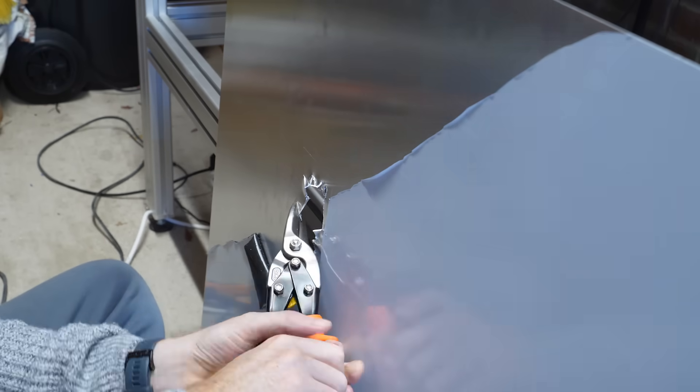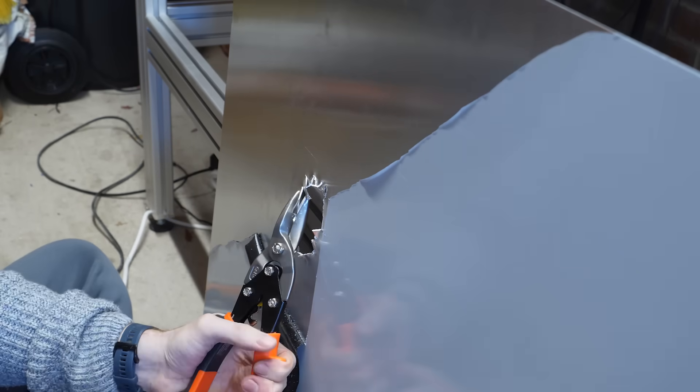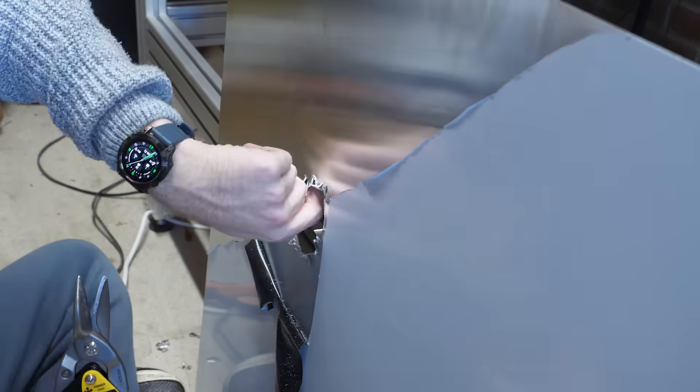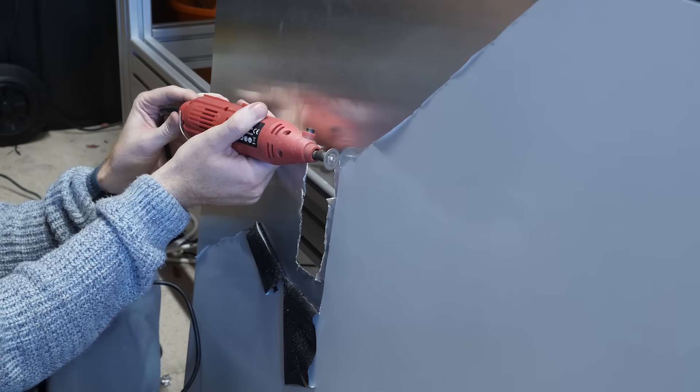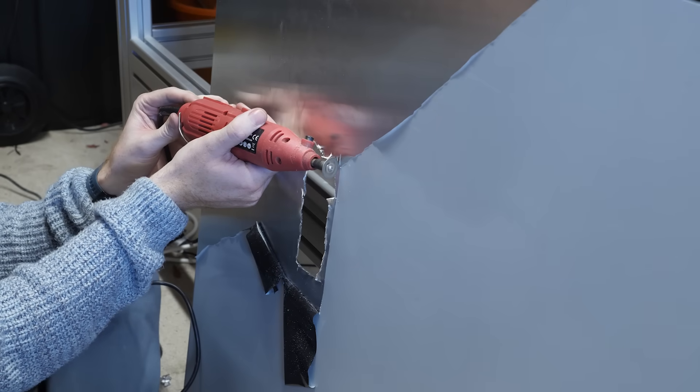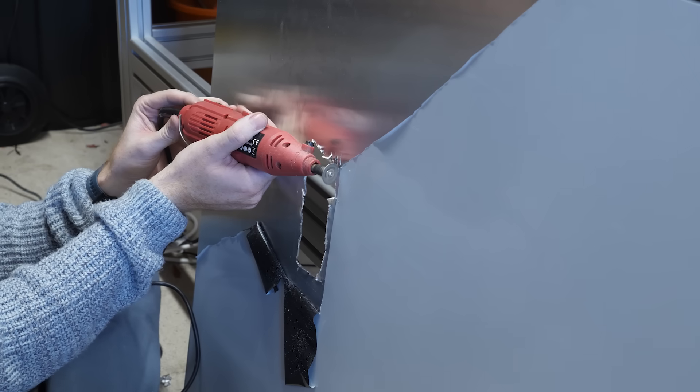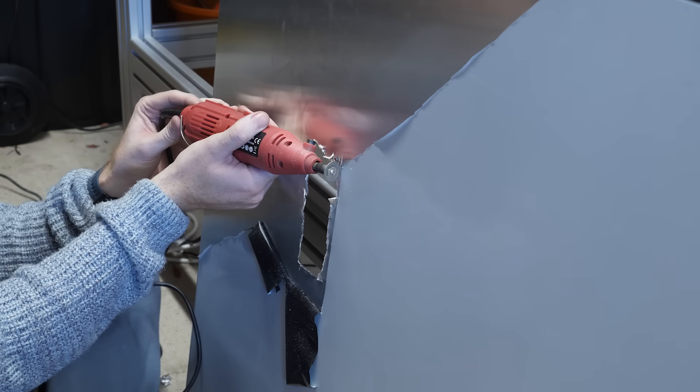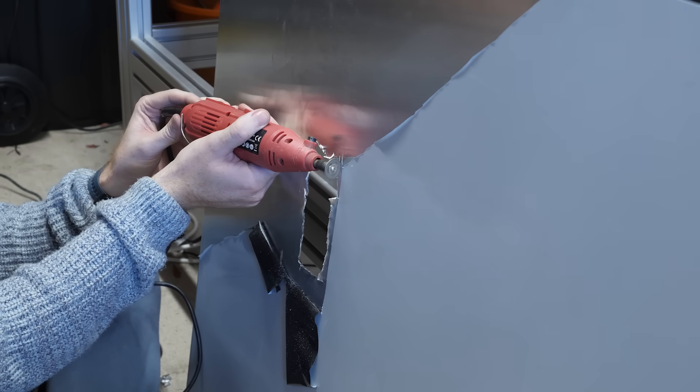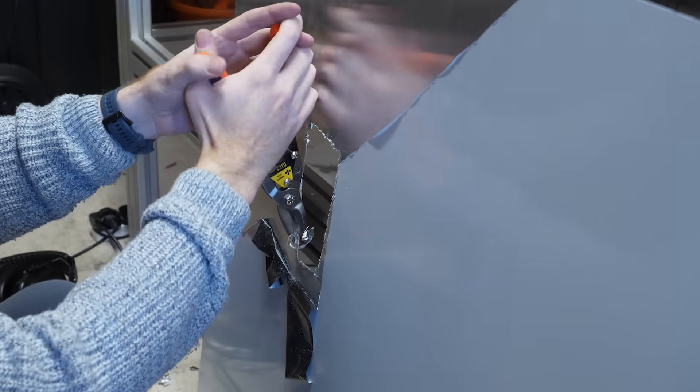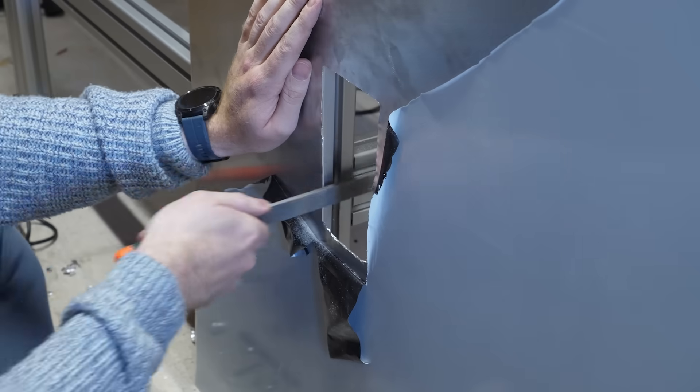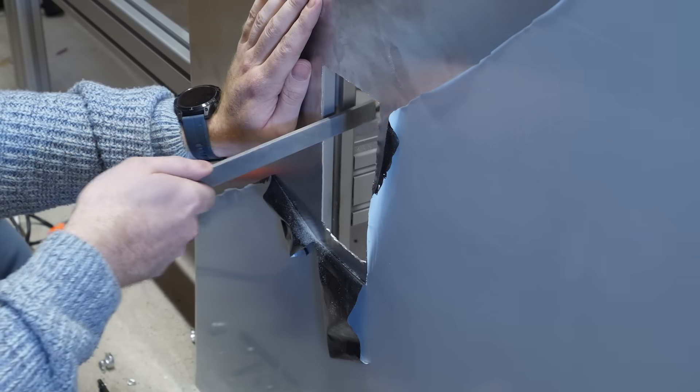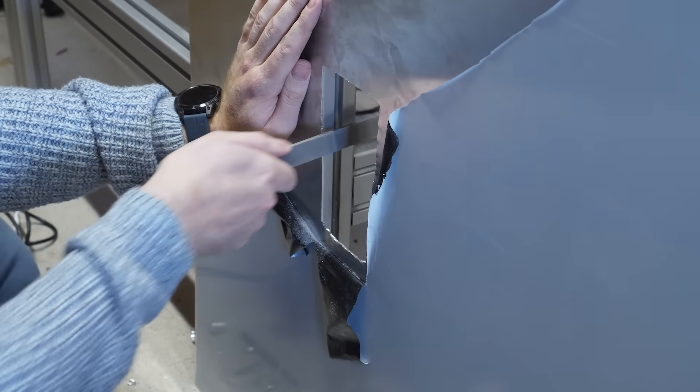The tin snips took forever and didn't exactly leave the best finish. I even tried my old Dremel, but it didn't have anywhere near enough power and would have taken even longer. In the end, I managed to get the hole correctly sized with the snips and a file. But if I ever have to do this again, I'm definitely buying the correct tools.